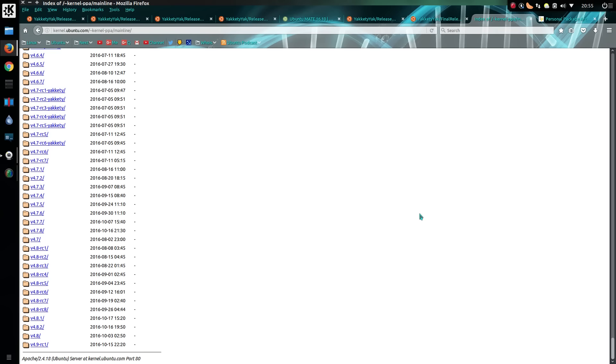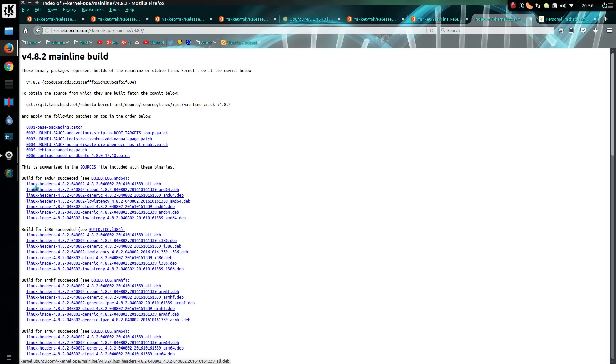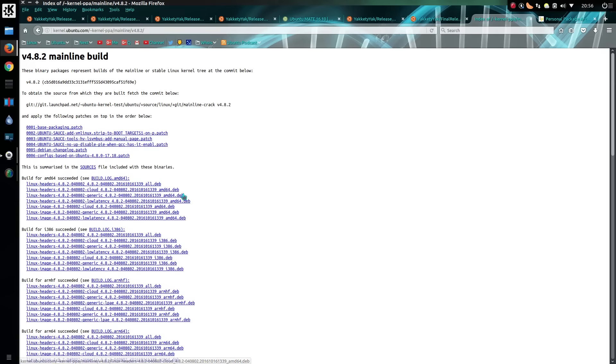You can grab a new kernel from the mainline repository, but you have to manually install it. For example, the latest folder here is 4.8.2. For a 64-bit system, you'll take the linux-headers-all, linux-headers-generic, and the linux-image-generic.